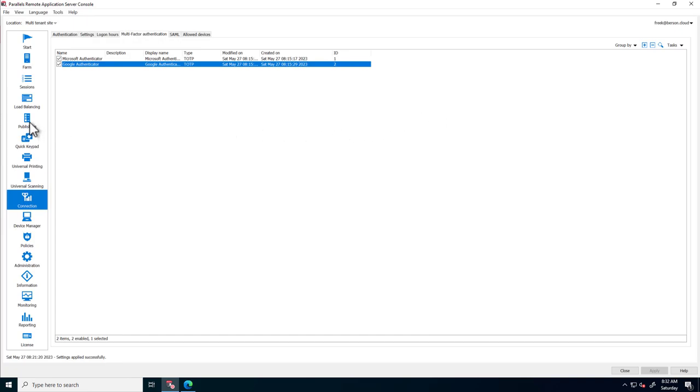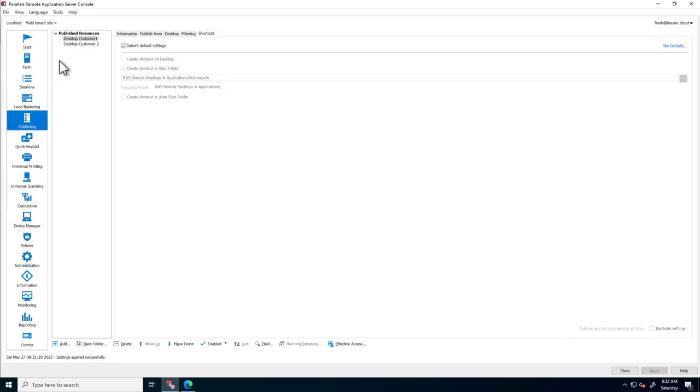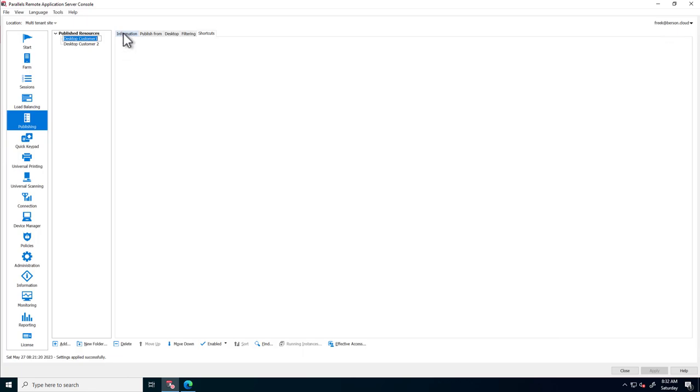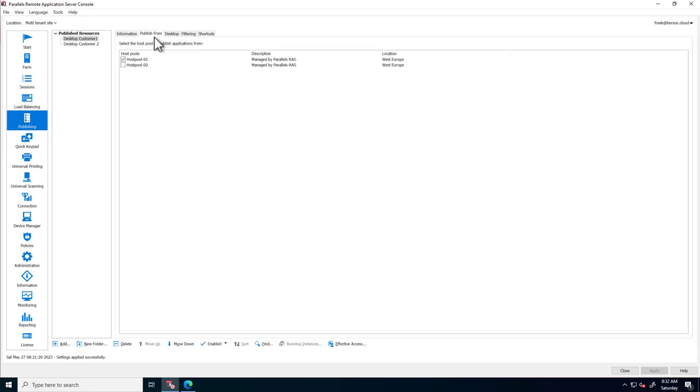And finally, to publish resources for Azure Virtual Desktop for these two customers, let's go to Publishing. Note that two resources are already published here. Customer 1 has a desktop published coming from Host Pool 1.